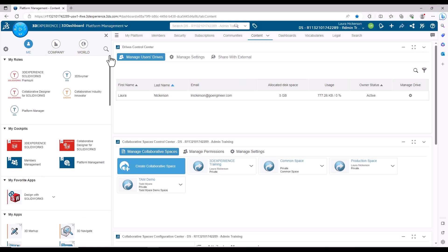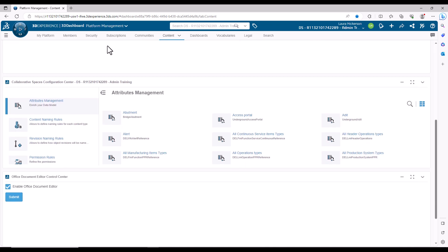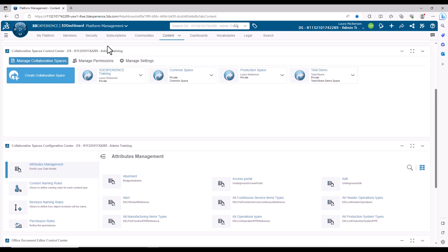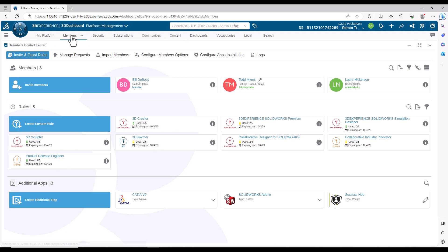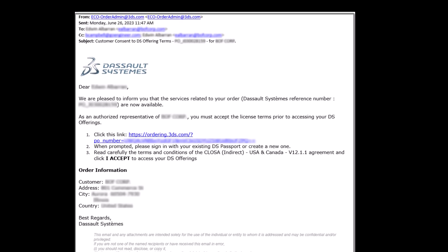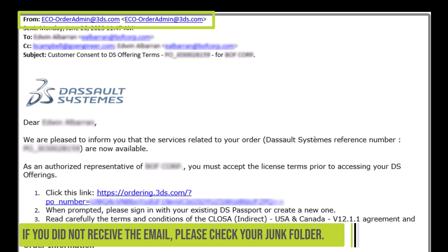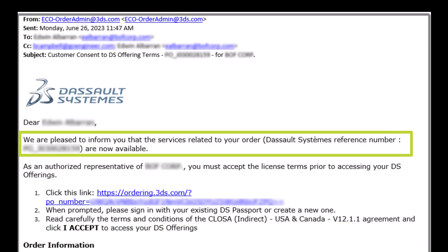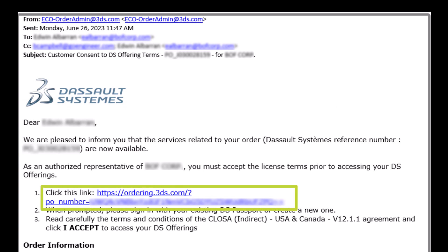Before anything else, your tenant must be activated by your organization's designated platform administrator. The platform administrator will be responsible for setting up and configuring the tenant to suit your organization's policies and processes. The administrator will also invite users and assign roles. The platform administrator will receive an email from eco-orderadmin@3ds.com stating your services related to the Dassault Systems reference number are now available. This email contains a link that will start the tenant activation process.